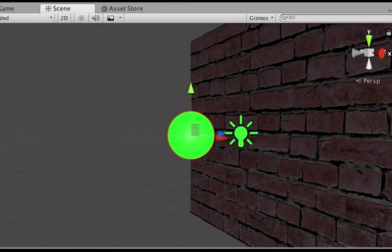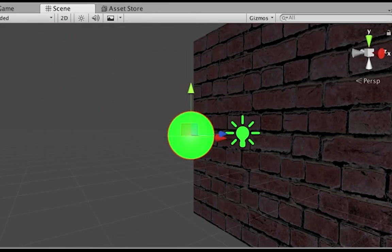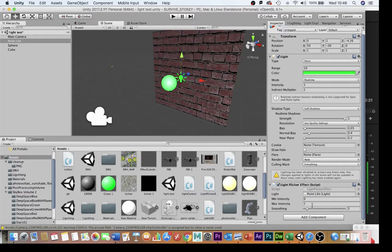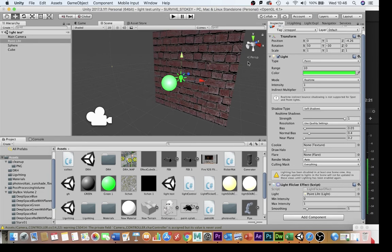One of the things that might be useful to do, you can see I've got a point light in here, it might be useful to use that flickering script to make the light flash and flare up against the wall. So you can see I've put that light flicker script here, I'm just going to enable it and we'll turn it on and see what happens.